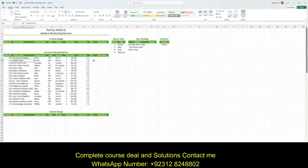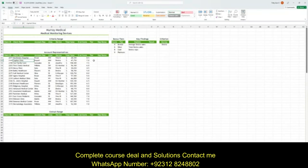Okay, so project step one — I'm reading from the instructions if you'd like to follow along. Bao Vong is the sales manager for Murray Medical, a medical device manufacturer with headquarters in Morristown, New Jersey. Bao is analyzing the performance of account representatives and the sales of the company's medical devices. She asked for your help in using Excel tables to complete the analysis. Go to the account representatives worksheet and format the completed data range A10 through I29 as a table with headers using the dark green table style medium three. Use 'account reps' as the name of the table.